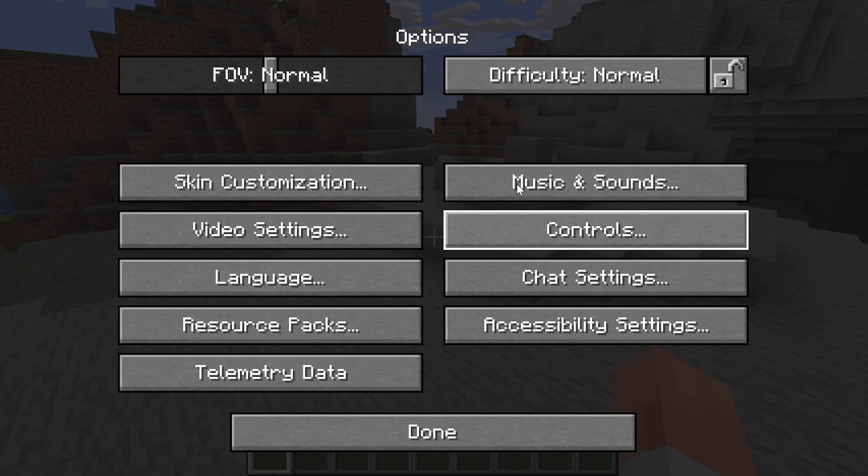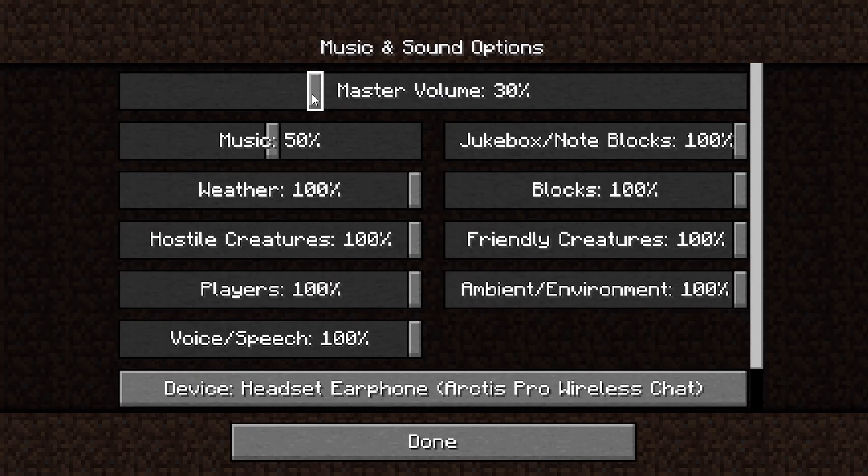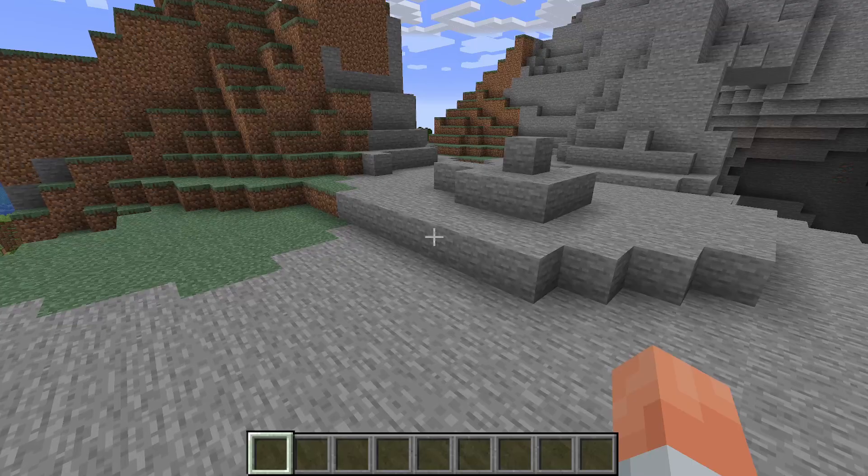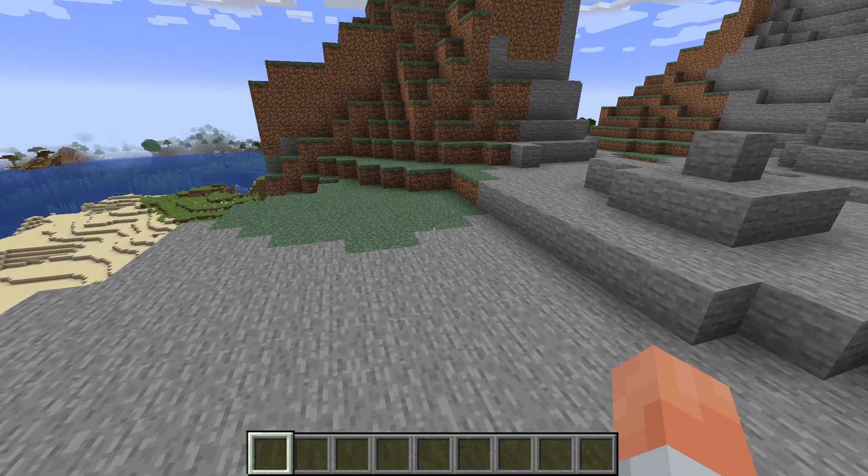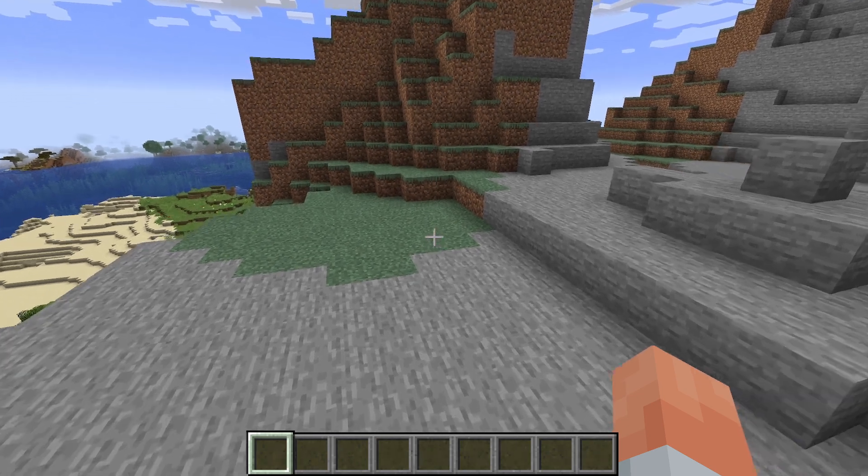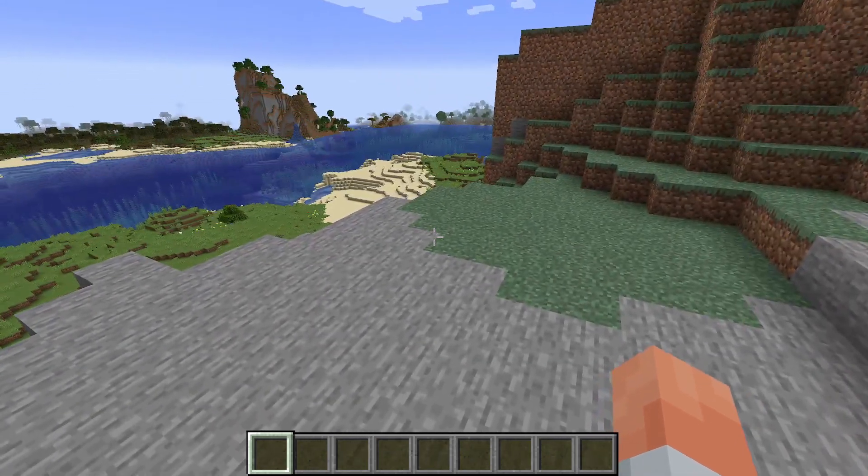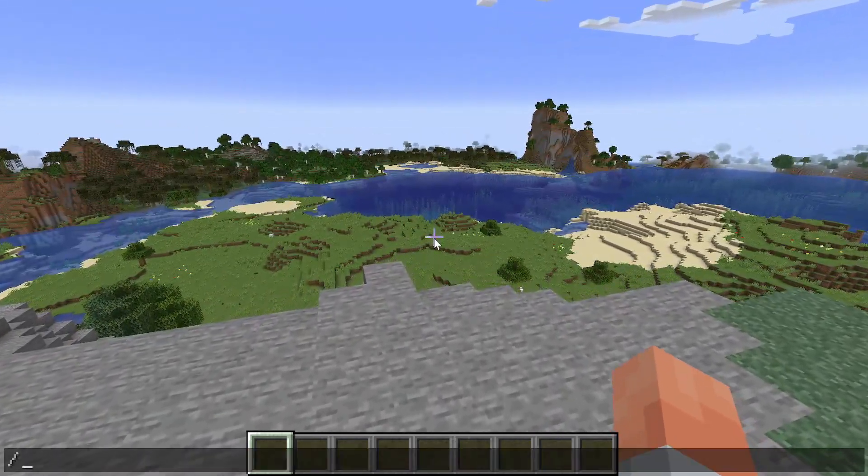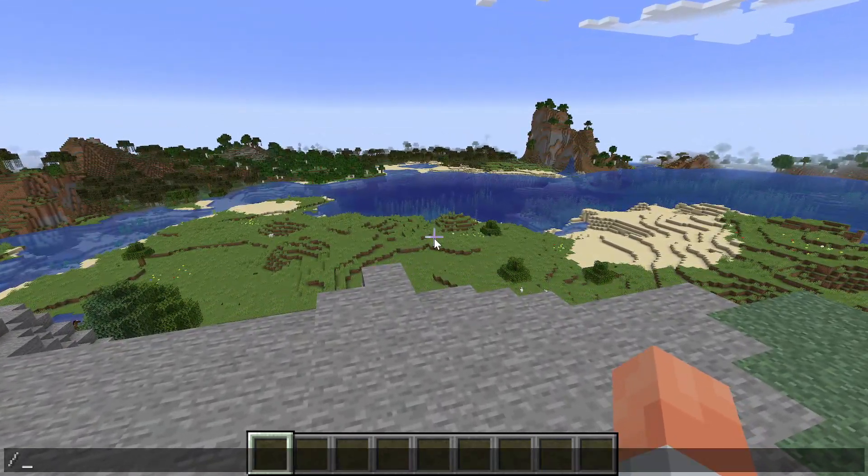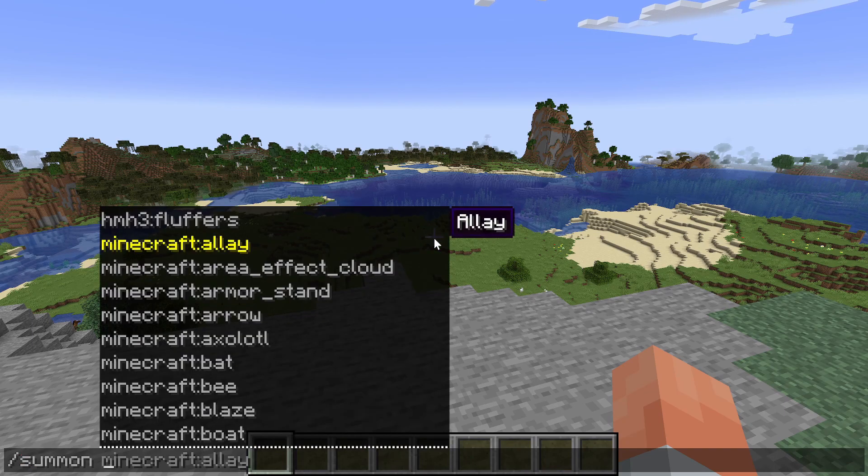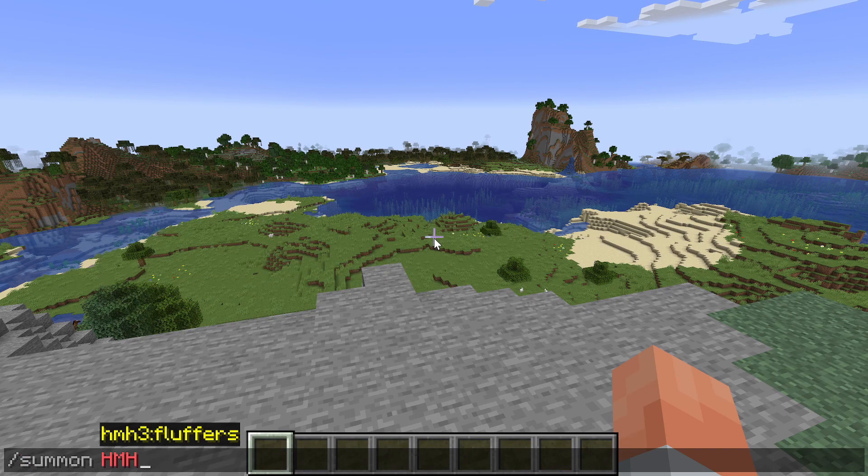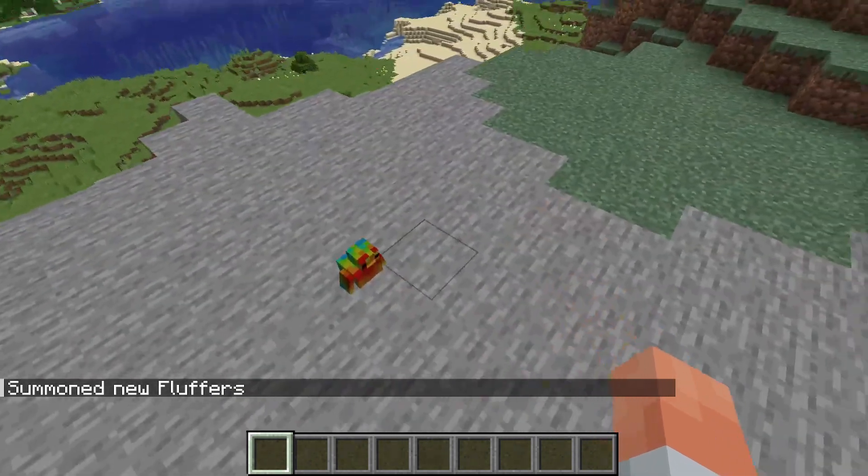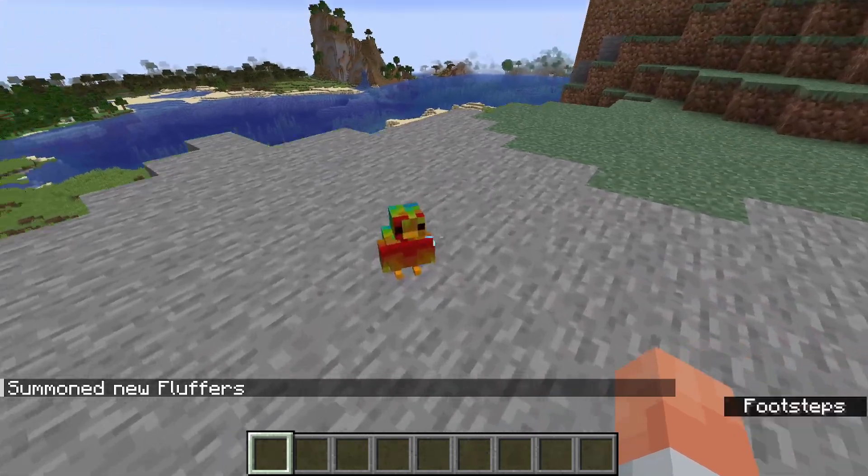I never made a spawn egg for the floofers. I should have probably done that. But as long as the floofers still works. Oh, my music is, okay. Let's put it at five. I don't know if you can hear everything. I think the wrong setting, it's perfectly fine. But if I slash summon HMH three floofers. So the floofers works. Yay.